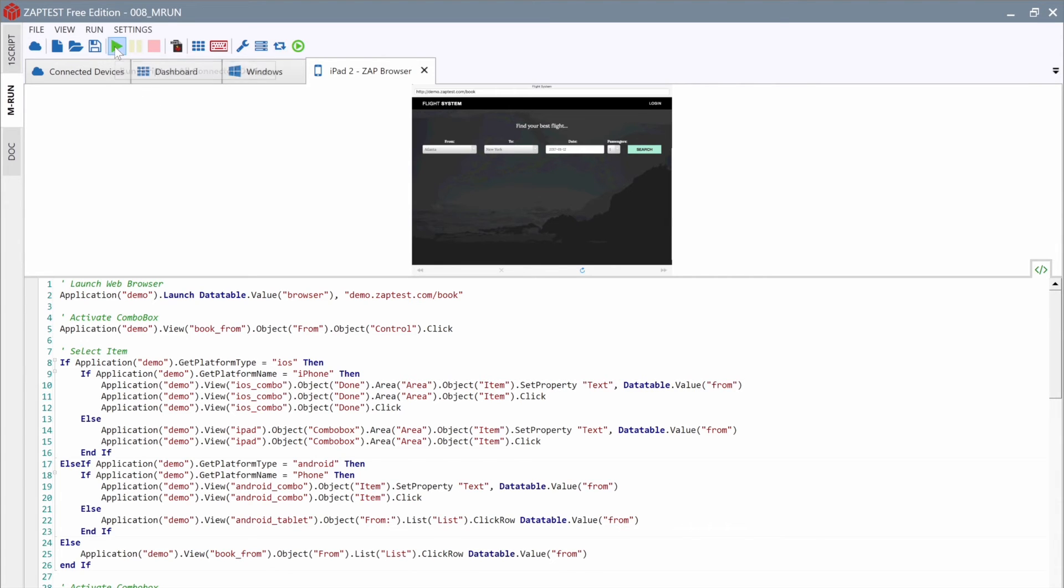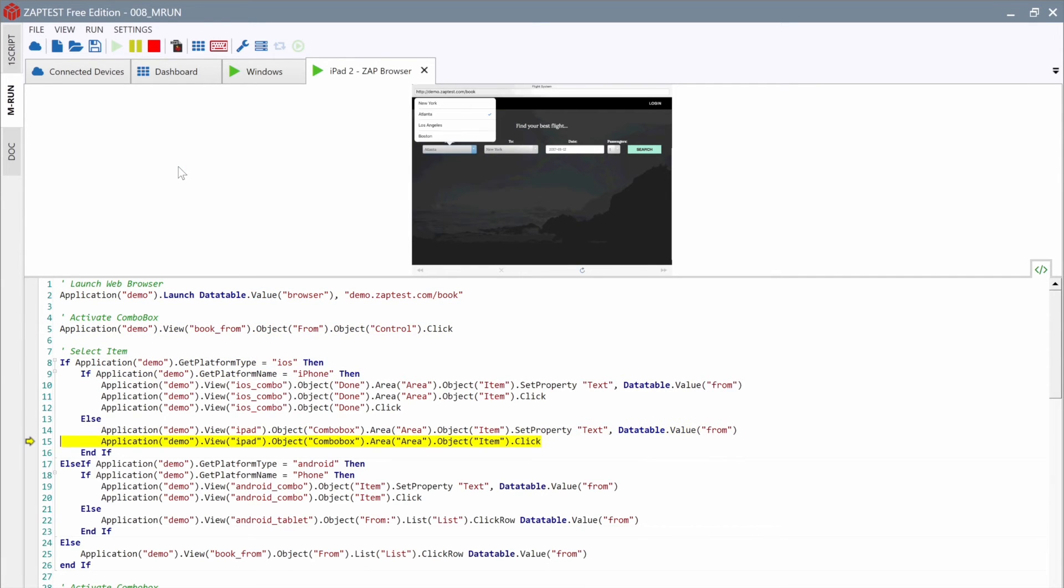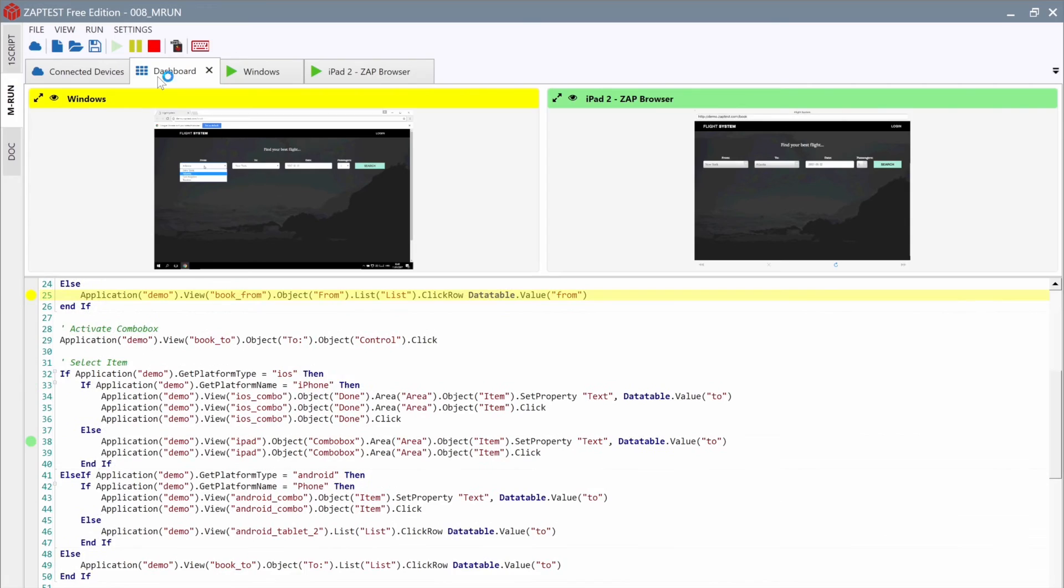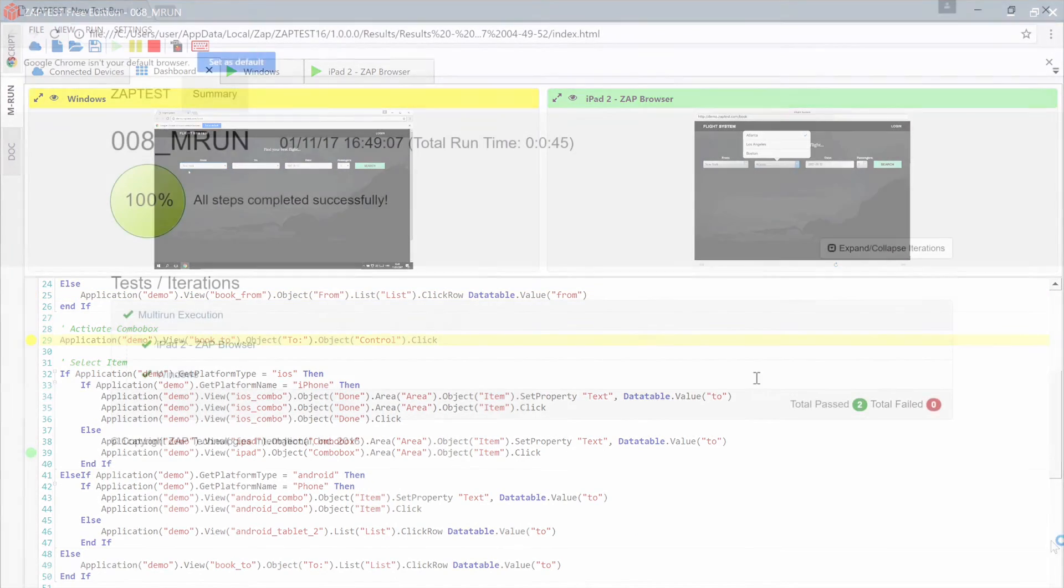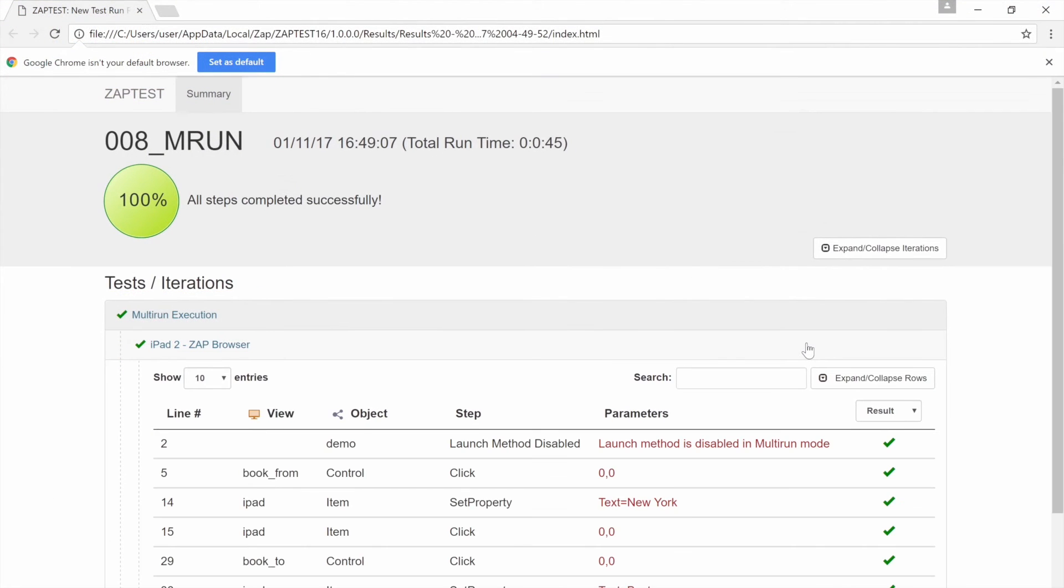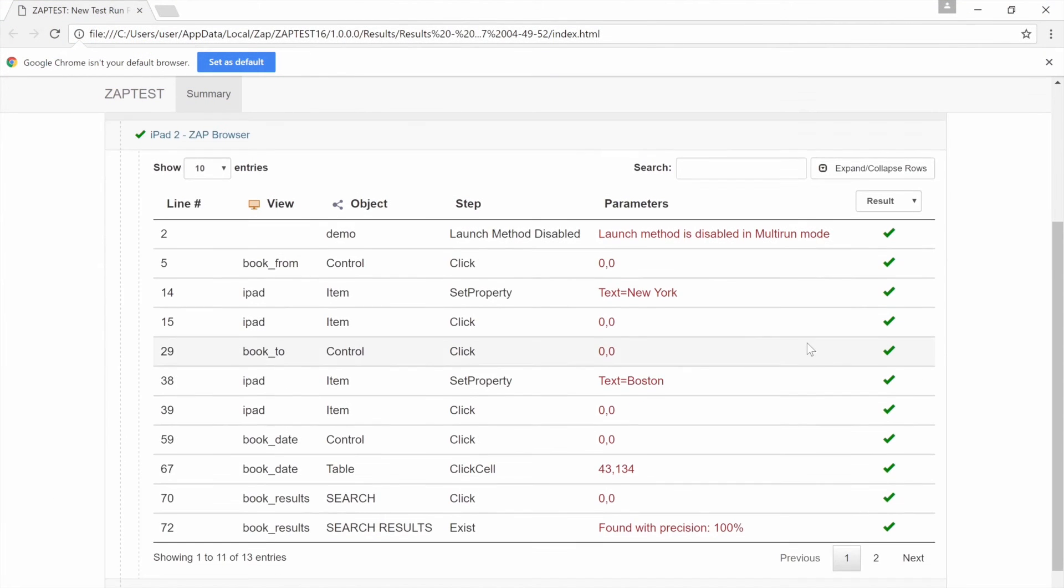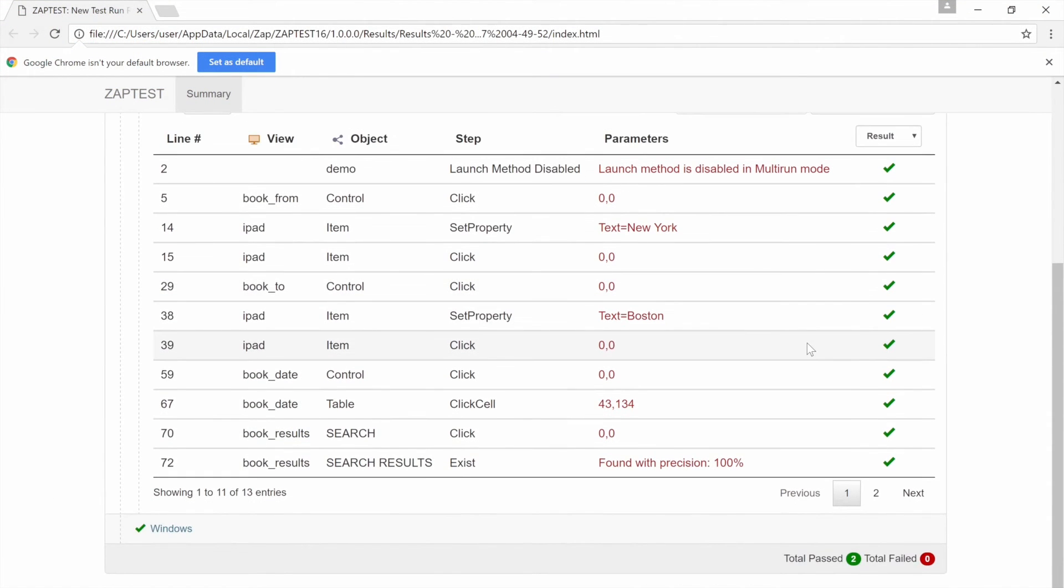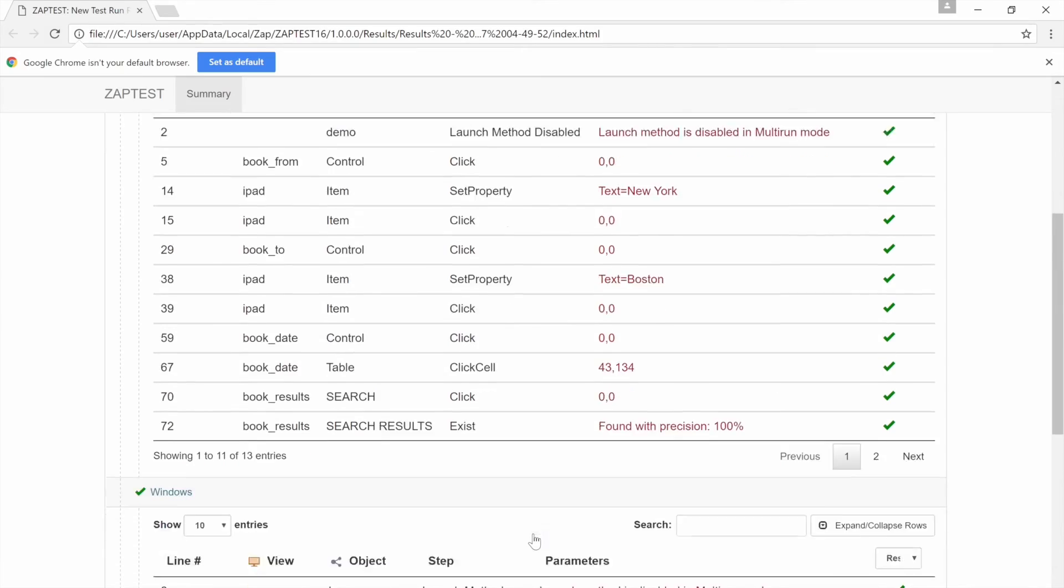ZapTest will perform a special set of commands for selecting combo boxes on the iPad device. At the end of the execution, we can recheck each executed step in the results.